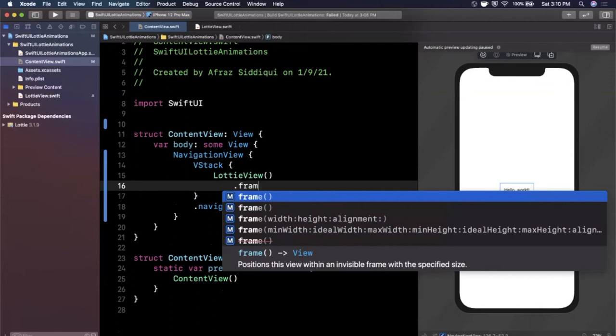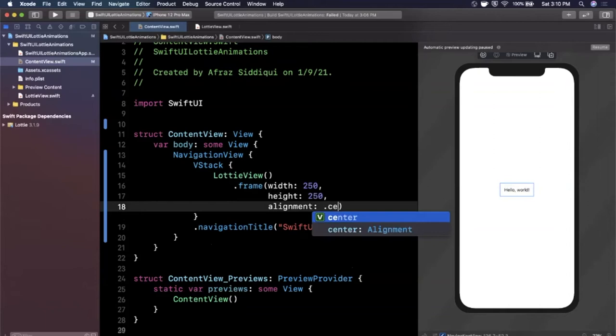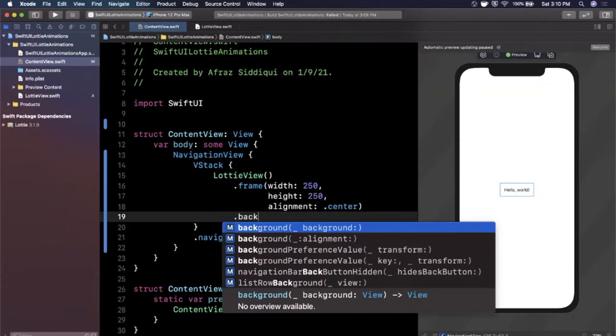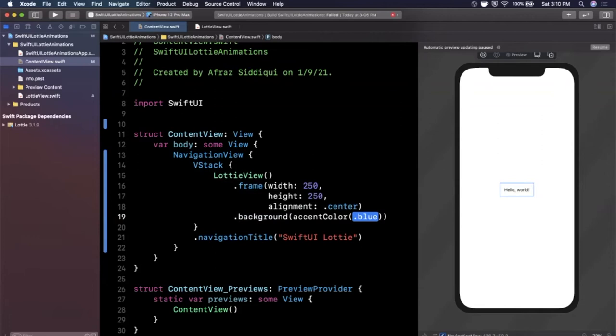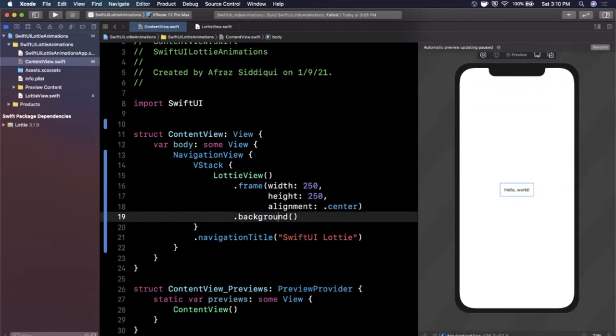And I'm going to go ahead and give it a frame 250 by 250 and alignment will be centered. And just for the sake of seeing it we're just going to go ahead and give this a background color of red. And we should see a red square pop up in the middle. We want this to be background color dot red just like that and we should see our square pop up here in just a moment once I hit the button to resume up here on our preview.